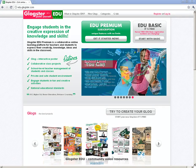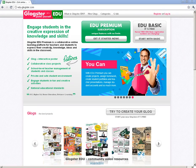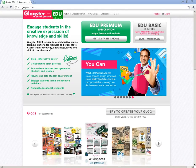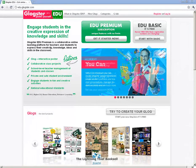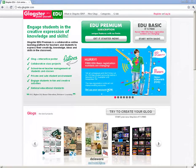Welcome to Glockster. Glockster is a really cool tool to use with kids. It's an online, interactive, multimedia poster.